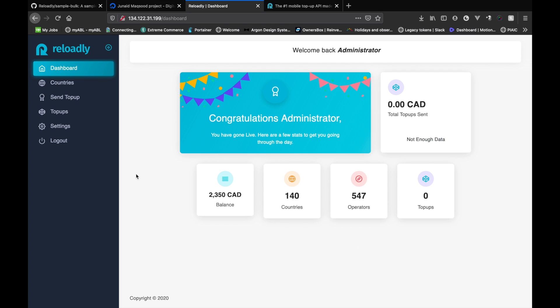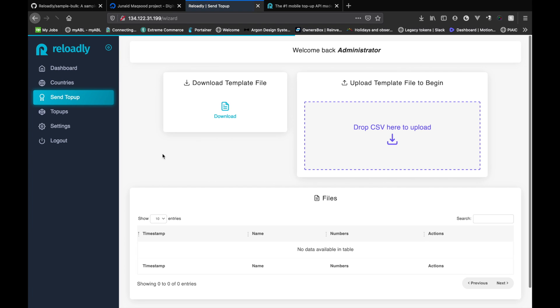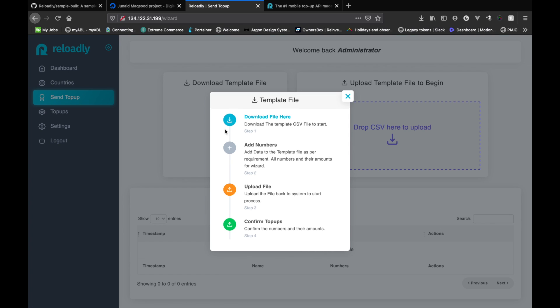So now that the operators are synced, let's start with sending our first bulk top-up request. So let's click to send top-up. So let's click to download. So how this actually works is you download the template CSV file and you basically add the numbers and the top-ups amount in that template file, and then you upload it back into the system to send top up to all of them. So let's download the file.